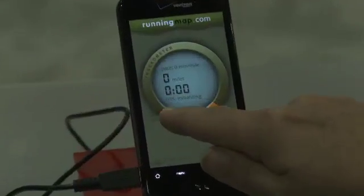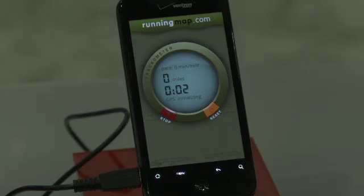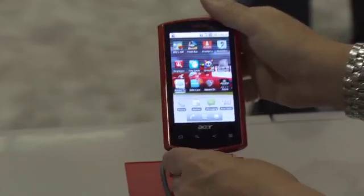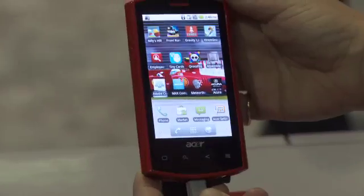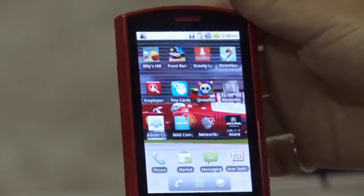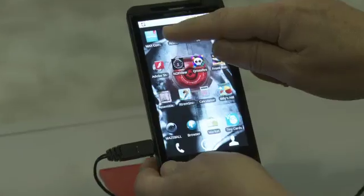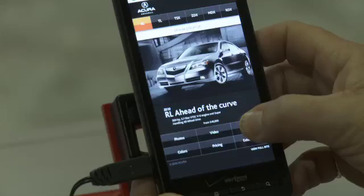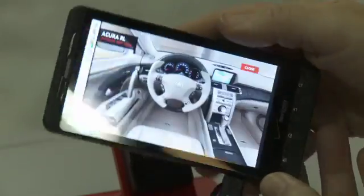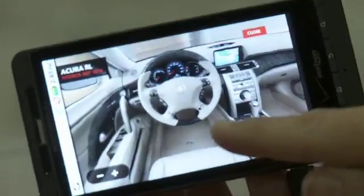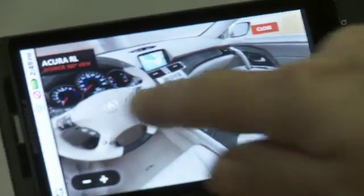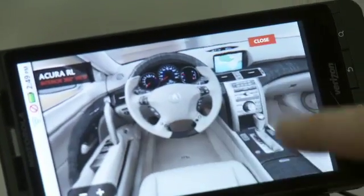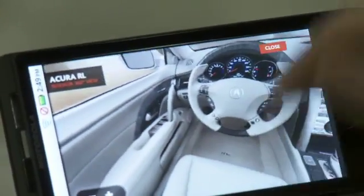Droid Incredible by HTC — again, we have another Air app. The Acer Liquid, the special Ferrari version — you can see the bright red, vroom vroom. The Droid X by Motorola, a really nice, beautiful, big screen. You can see the same Acura app that we had, and if I go take a look at interior shots, I actually have a three-dimensional view of the car. Kind of cool if I'm in the market for a new Acura.